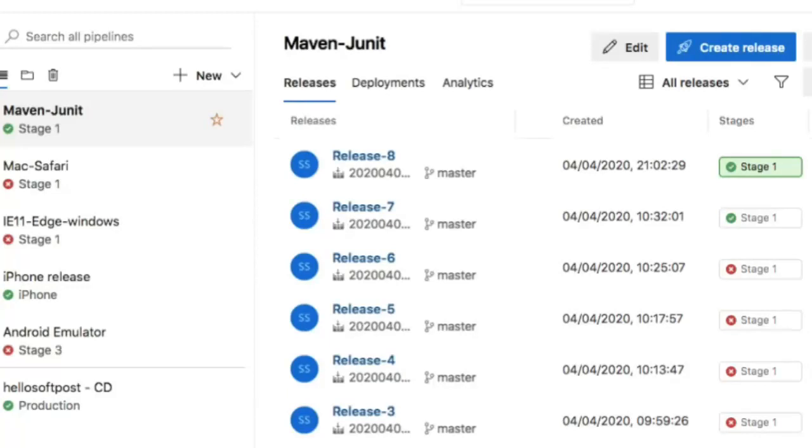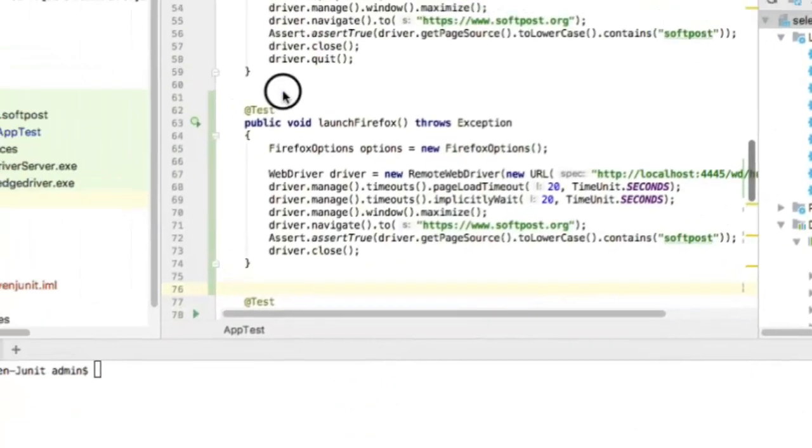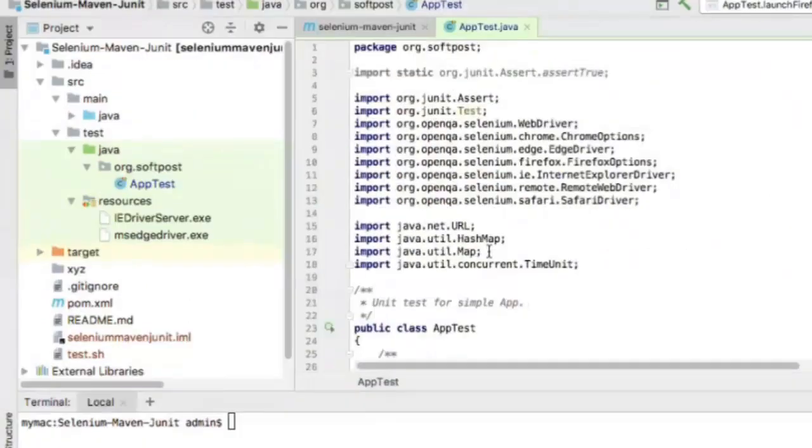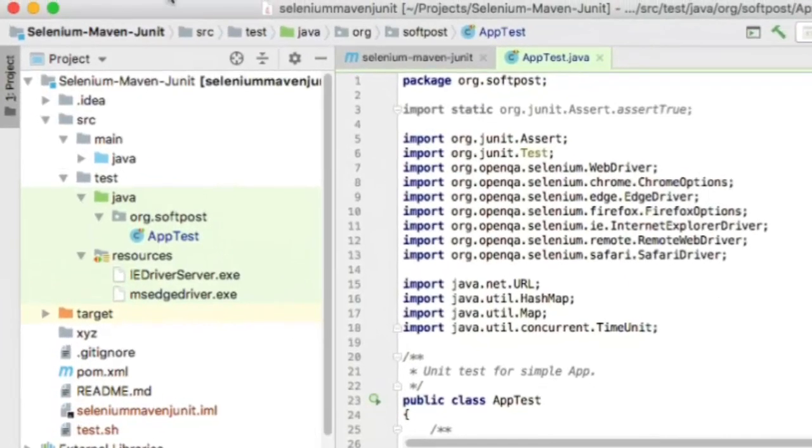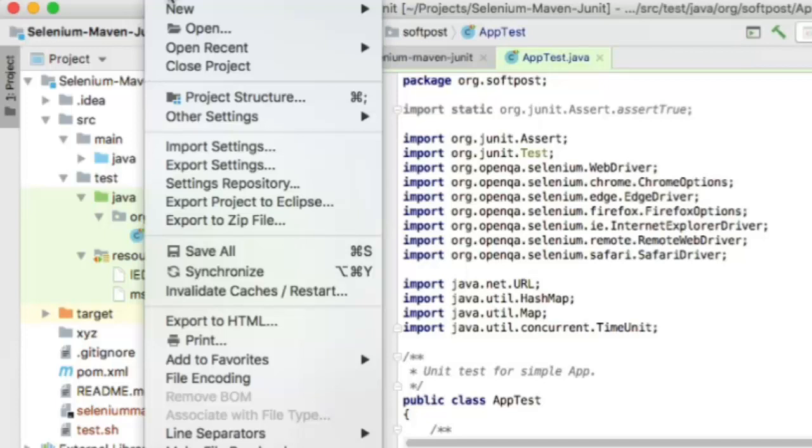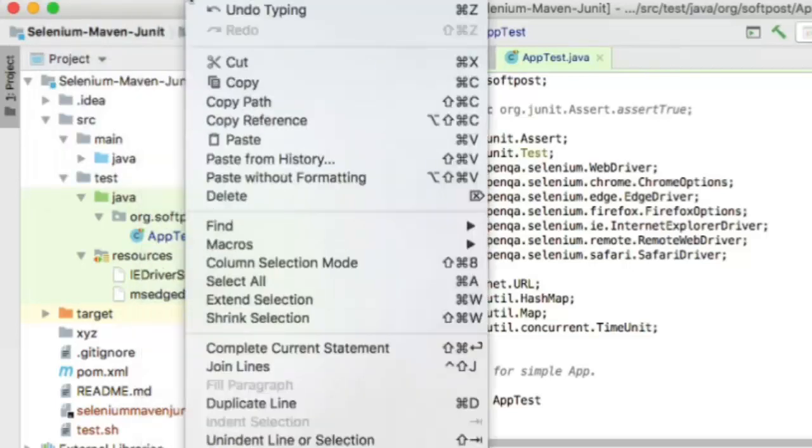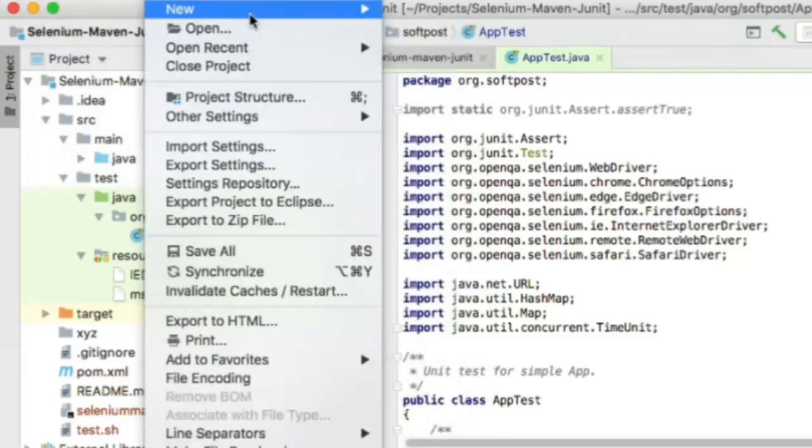Now let's move on to how to create a Maven project in IntelliJ. Here's a project I've created called selenium-maven-junit. To create a new project, go to the file menu in IntelliJ—you can get IntelliJ Community Edition for free. Go to file, then new project.